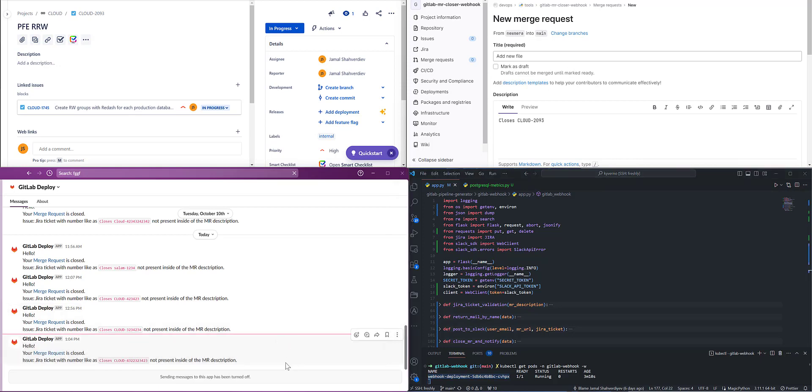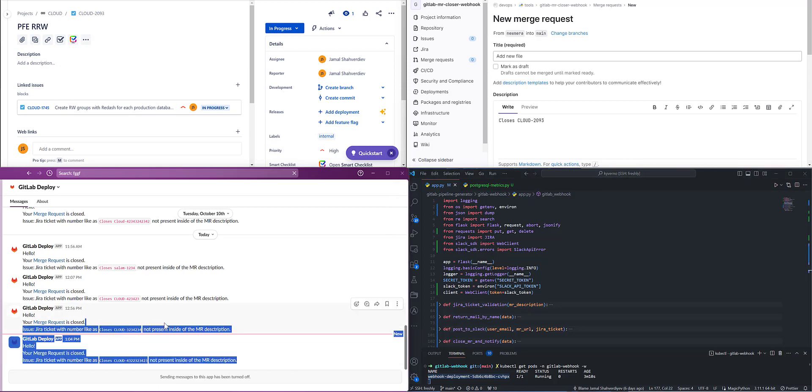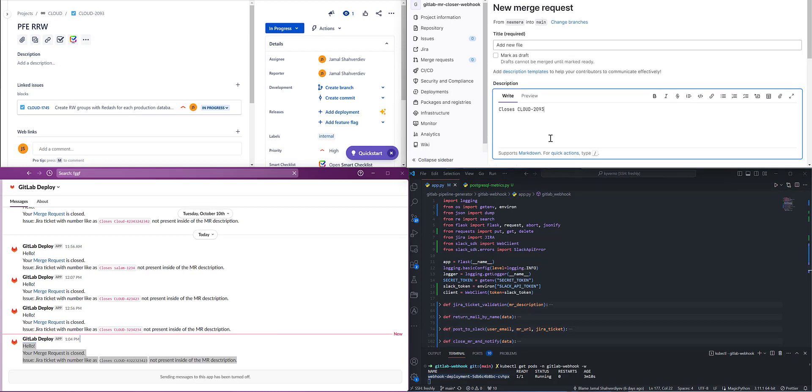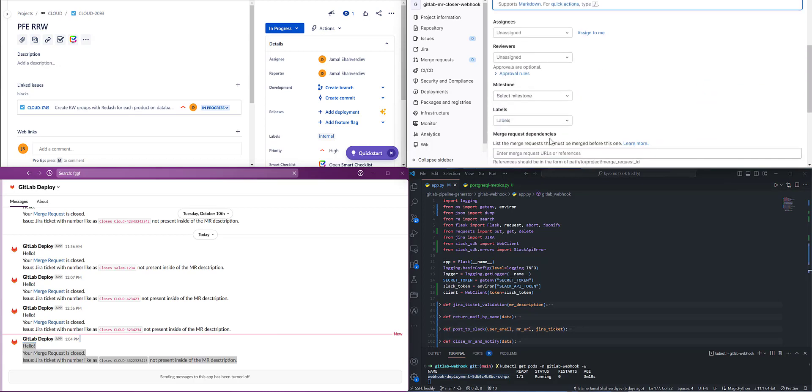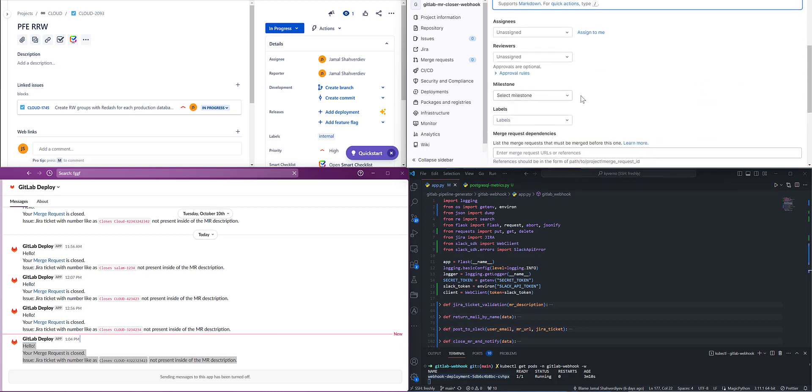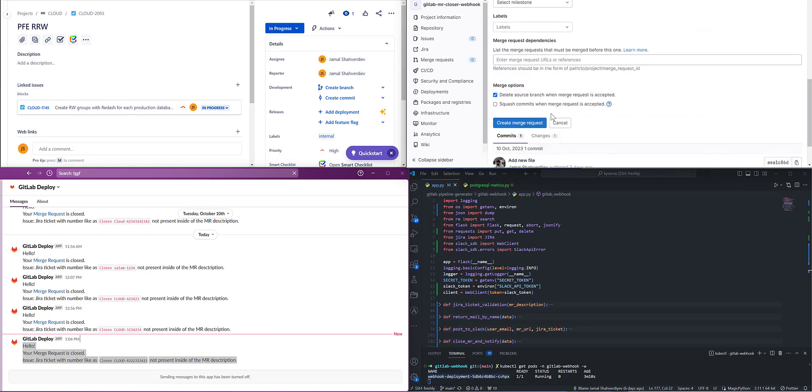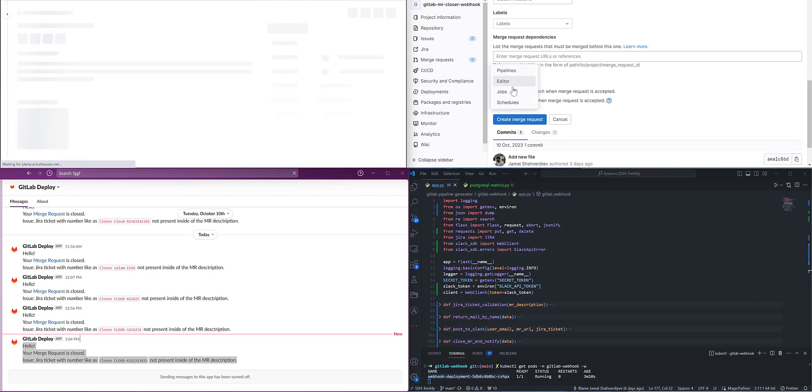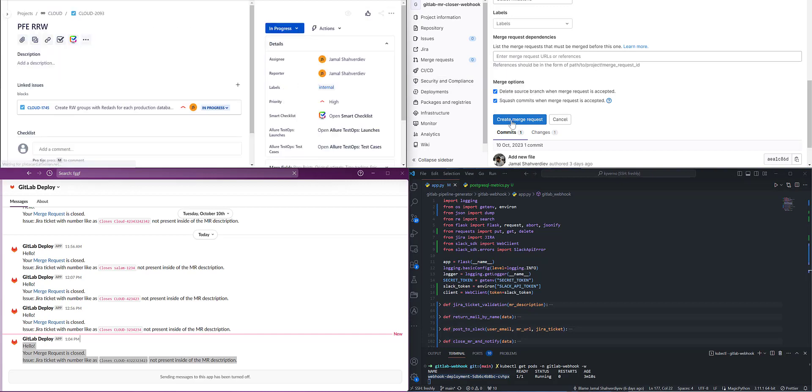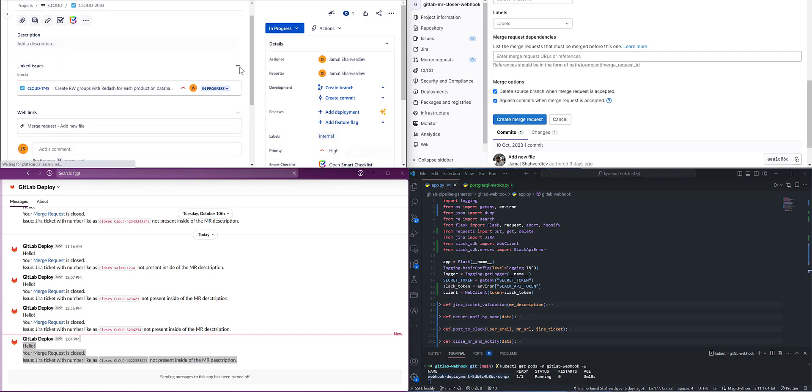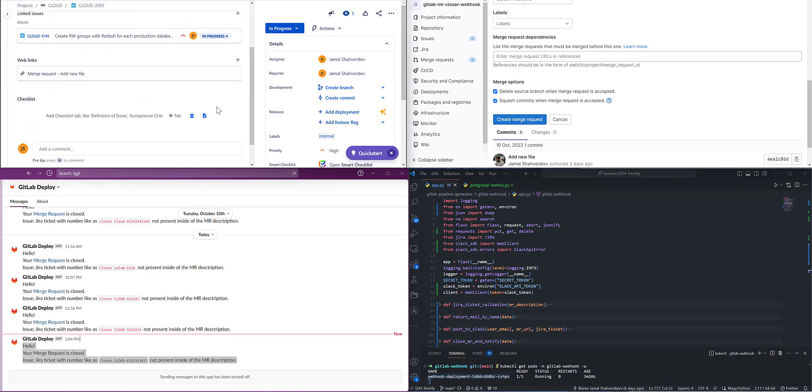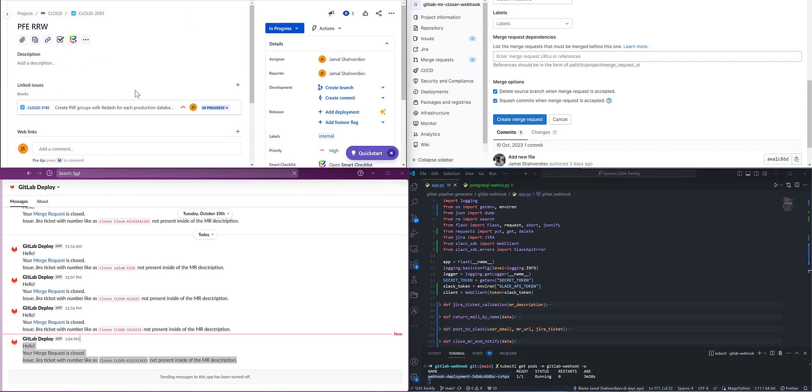The same thing will happen here in case of wrong ticket definition. To not spend time, I will create one new merge request. If I refresh the page, we see no comment here, it's empty and at the same time no attached files.